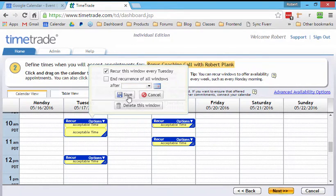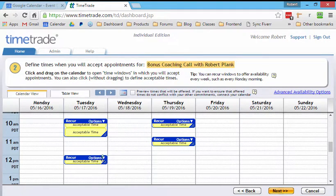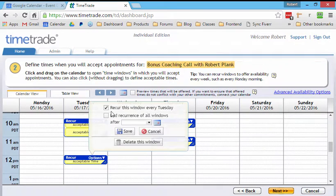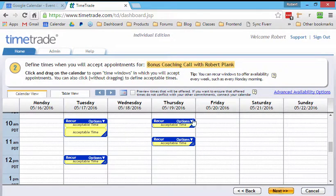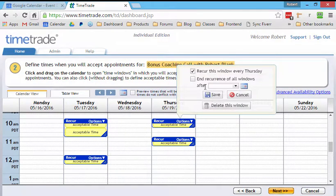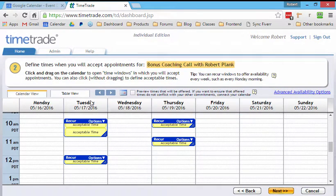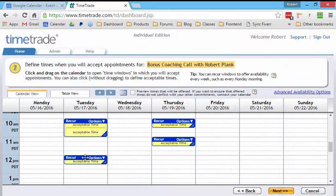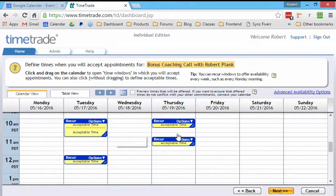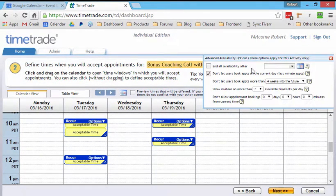And then we can say recur this or recur it all the time. Or is this just one particular set of office hours? So we'll make all these recurring. So now we have a couple of office hours on Tuesday, a couple of hours on Thursday, anything else.